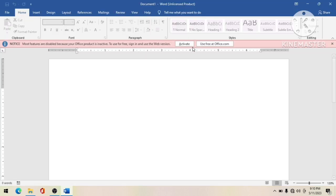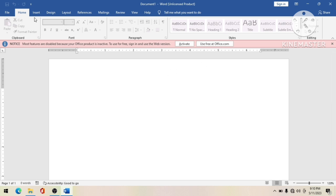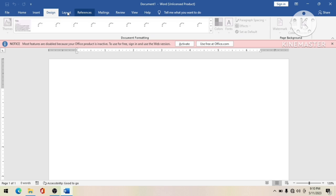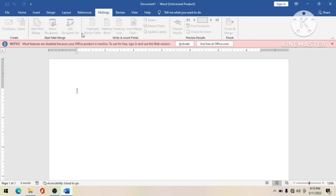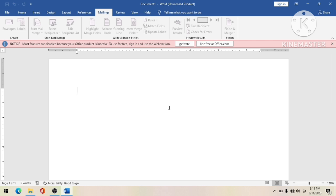The only option here is Home, and if we click New it shows 'Activate.' If we try to type, the options on top are greyed out. It's expired and showing 'Use free at office.com.' If you're going to activate using Microsoft's own activator, you definitely have to pay for it. But with our activator, we can activate offline - you don't need to connect to the internet.